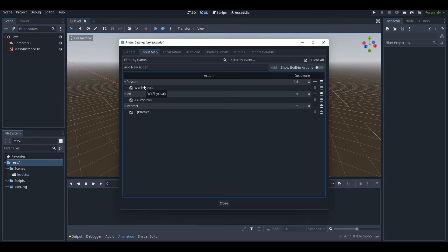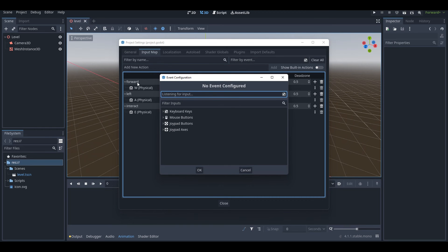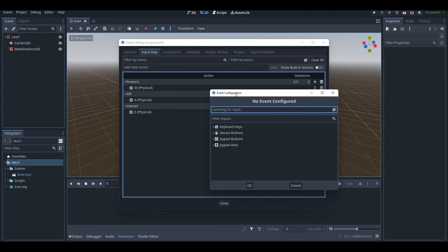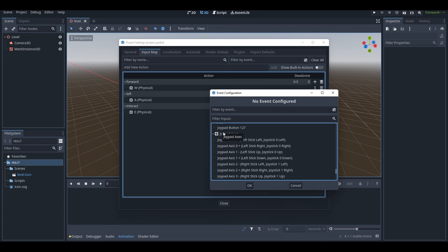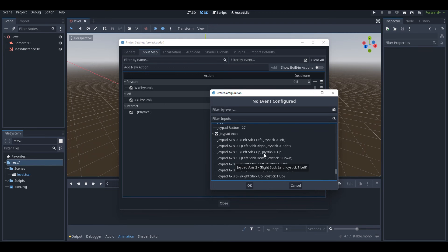I don't have a controller connected to my PC right now, but if you want to add controller input, press the plus icon on the action you want. You can go to Joypad Buttons or Joypad Axes — it's Joypad Axes for the sticks of a controller. If your controller is connected, you could just move the joystick and the input would be detected. If not, you can manually choose an action from the list.